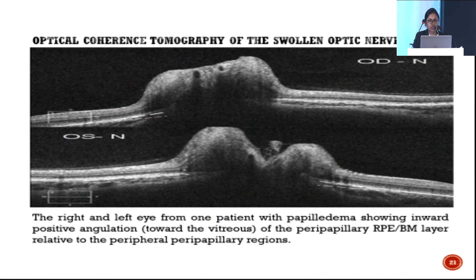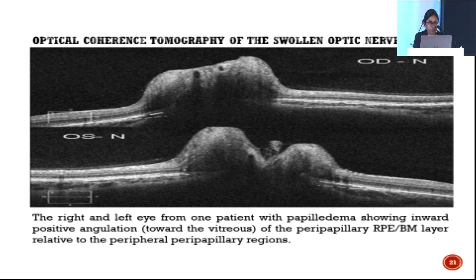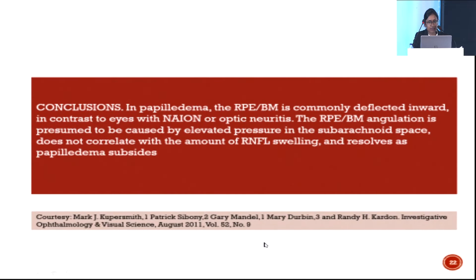The OCT of a swollen optic nerve head shows the RPE/Bruch's membrane line, which becomes deflected toward the vitreous in cases of papilledema, helping differentiate papilledema from optic disc drusen. Bruch's membrane angulation is presumed to be caused by elevated pressure in the subarachnoid space; it does not correlate with the amount of RNFL swelling and resolves as the papilledema subsides.